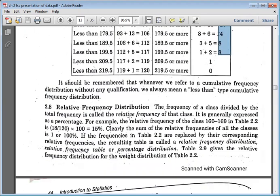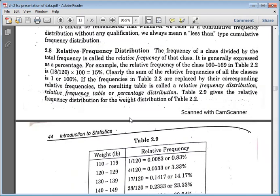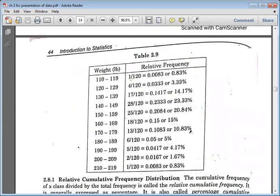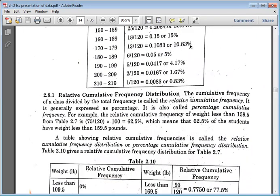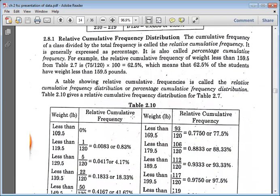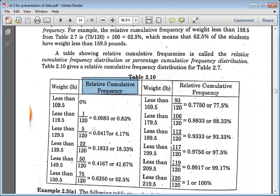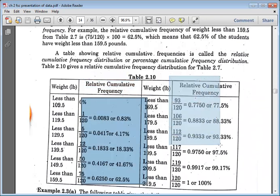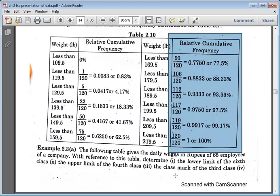Relative frequency distribution means dividing each class frequency by the total frequency, expressed as a percentage. For example, if the total is 120 and the class frequency is 70, the relative frequency is 70 divided by 120 multiplied by 100. Relative cumulative frequency is found by dividing the cumulative frequency by the total and multiplying by 100.